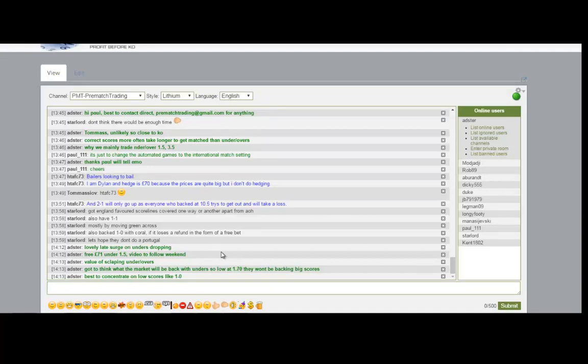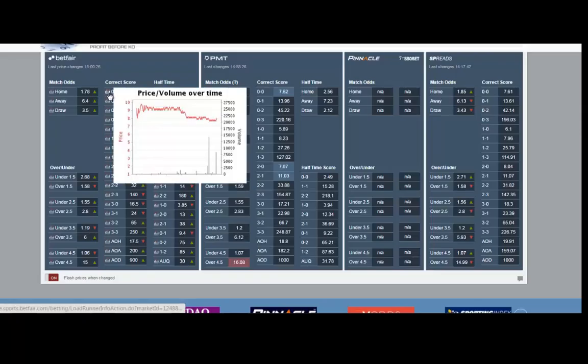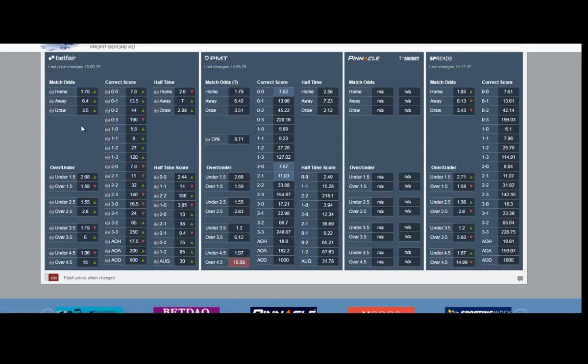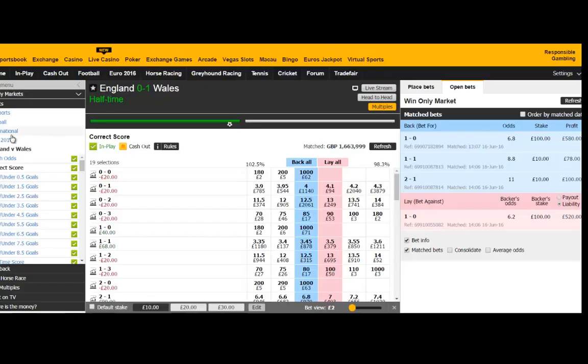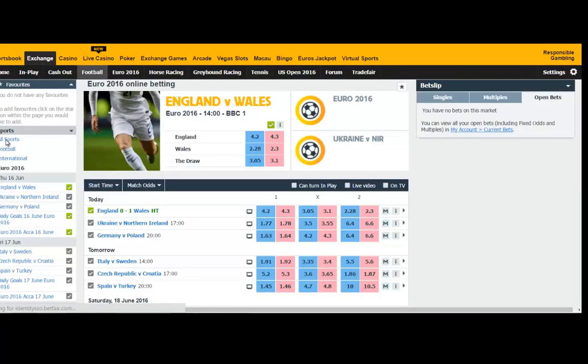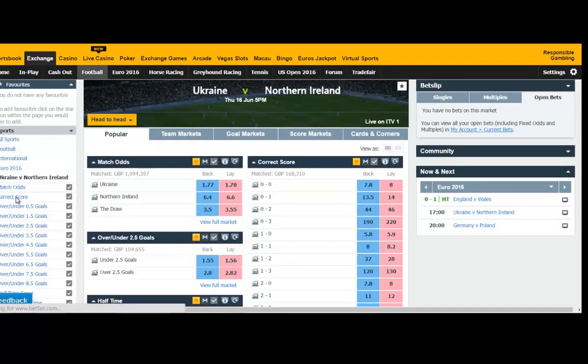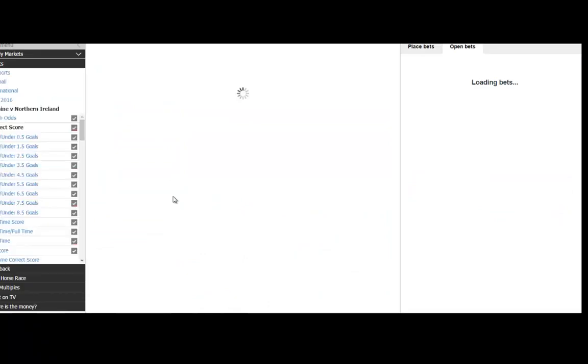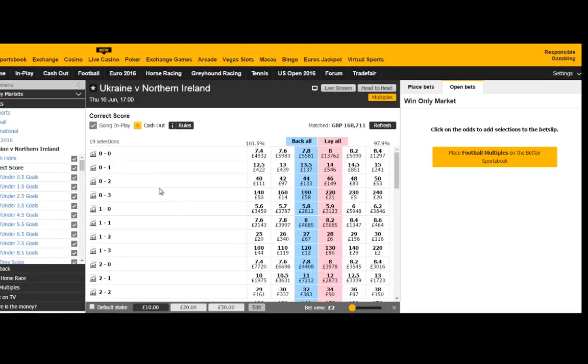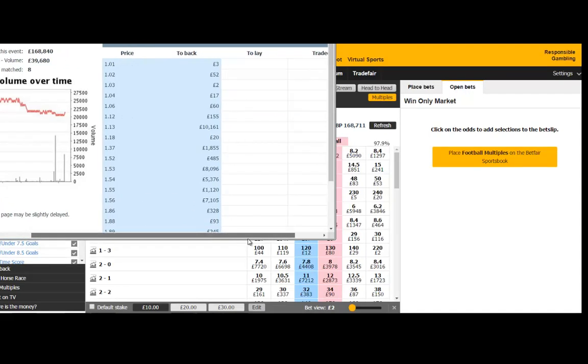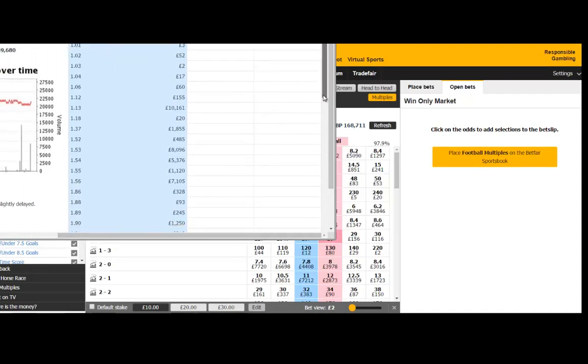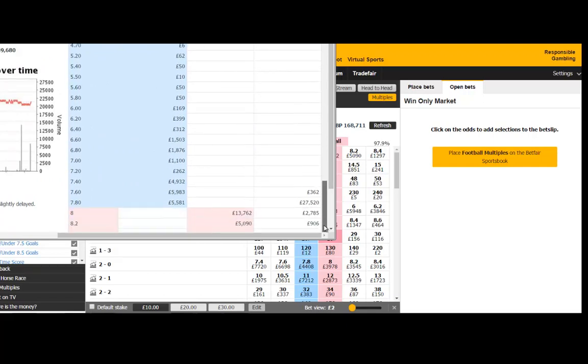This is our PMT chat room where we give out advice and tips and information for subscribers. Just rolling it on a little bit now, just moving on to the other game, which is the Ukraine Northern Ireland game. Just multitasking. Who said us men can't multitask? That's wrong.